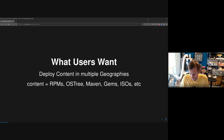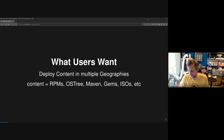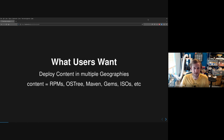Content here means RPMs, OSTree, Maven, Gems, ISOs, containers — one of the most popular content types — and you want that content available everywhere your business operates. Geography here means things like AWS regions: US East, Europe East, Asia. It could also be across two different clouds, or a hybrid cloud model where you have a data center in Virginia and also content hosted on Amazon in Europe — so it's about both location and the provider hosting it.